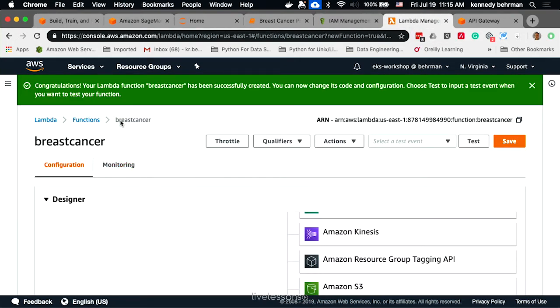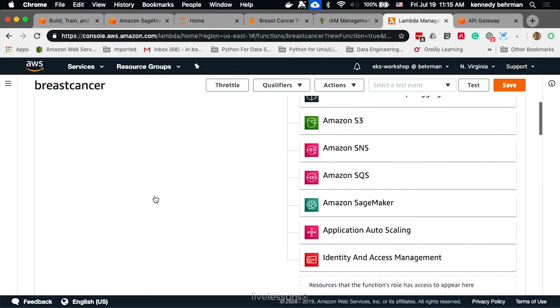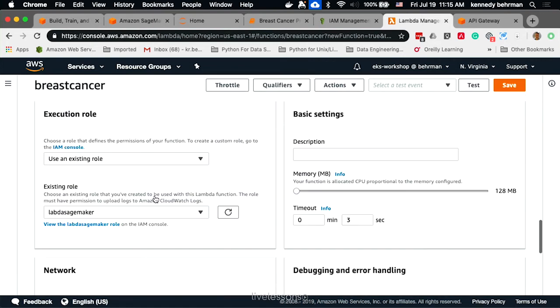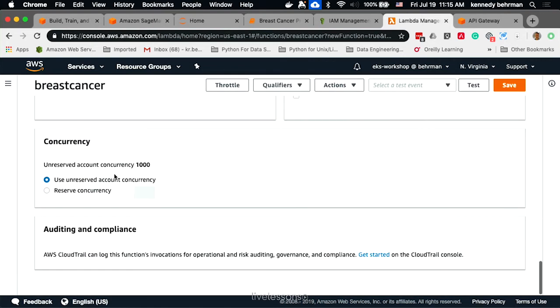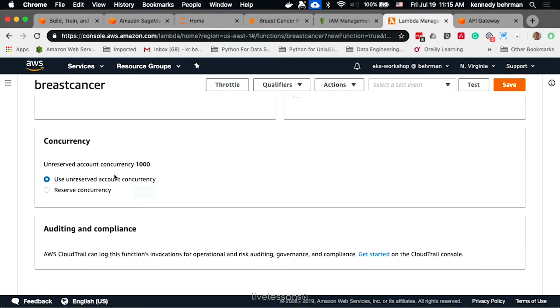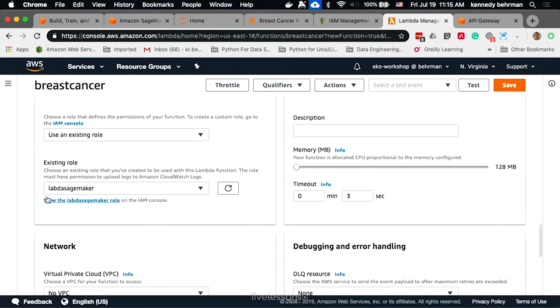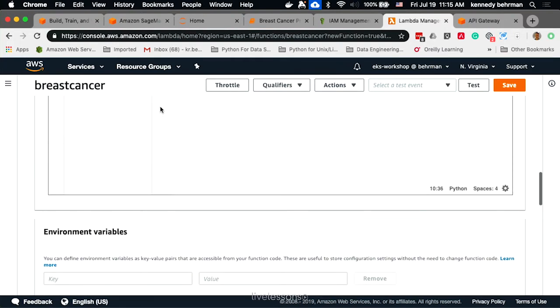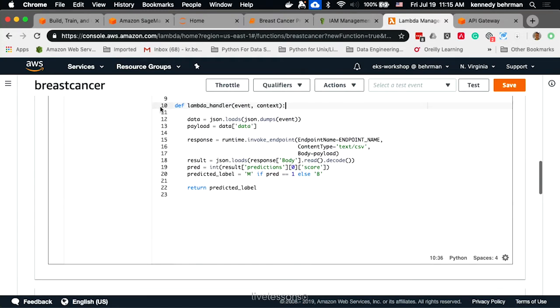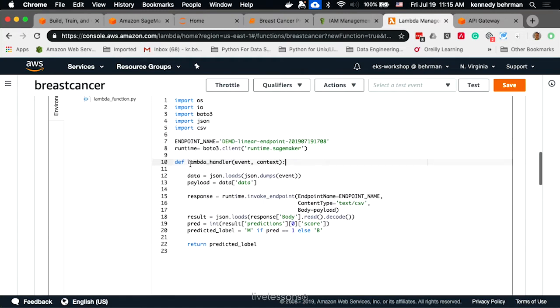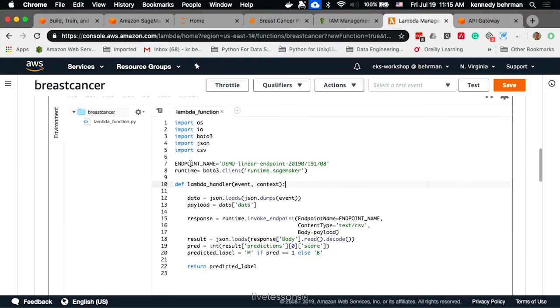Here we have a Lambda, and you'll notice that the role we're using is the role we were just looking at that has permission to call SageMaker. The code for the Lambda, we're going to use BOTO3 to get a hold of the SageMaker runtime, and this will allow us to invoke a SageMaker endpoint.